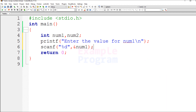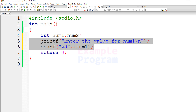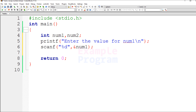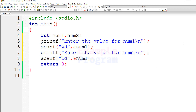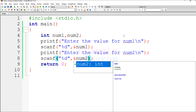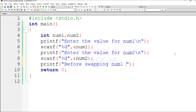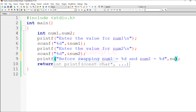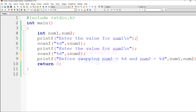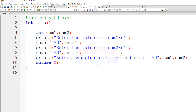Now we have read one value from the user and stored it in num1. Let's do the same for num2 — enter the value for num2 and store it in the num2 variable. Now let's print these values using printf, saying 'before swapping num1 = %d and num2 = %d', referencing the num1 and num2 variables.